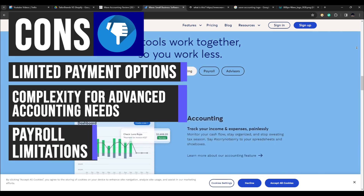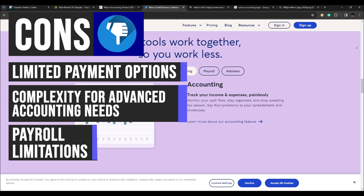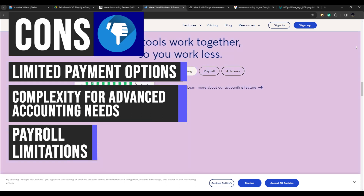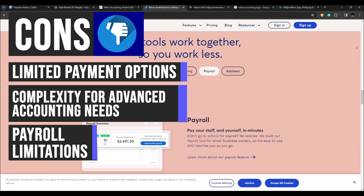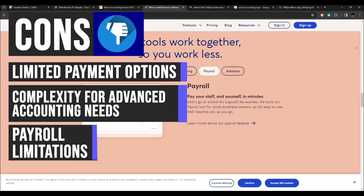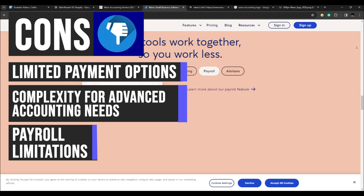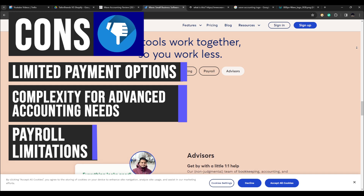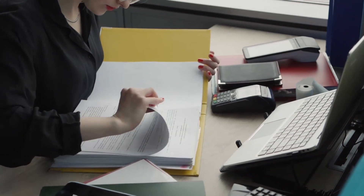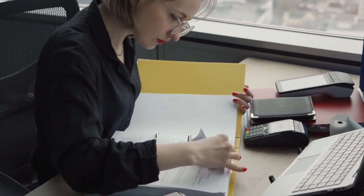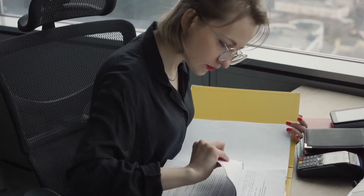Users with advanced accounting needs, such as intricate financial reporting or specialized industry-specific accounting practices, may find the platform lacking in certain functionalities or customization options. Wave's payroll services, while convenient for many small businesses, may have limitations for larger organizations or those with more complex payroll structures requiring advanced features such as detailed employee benefits management or intricate tax calculations.